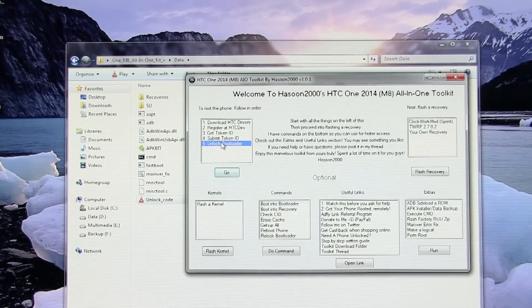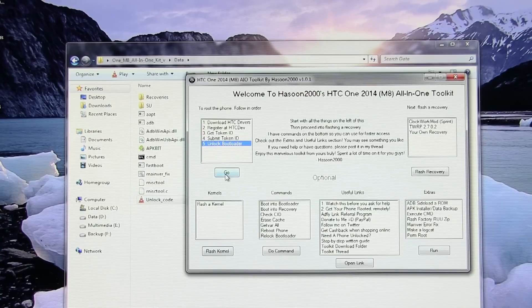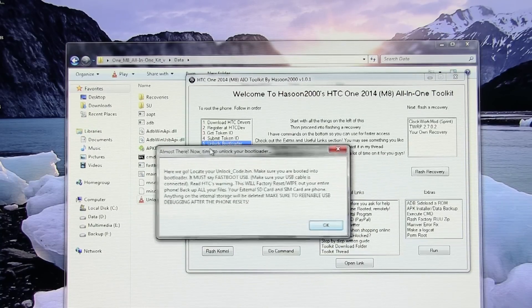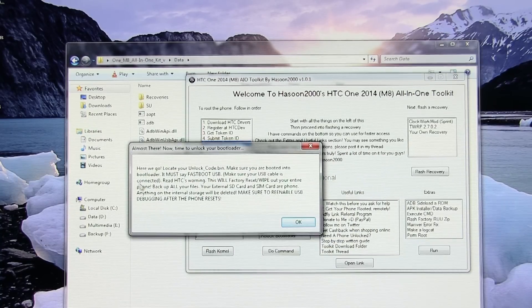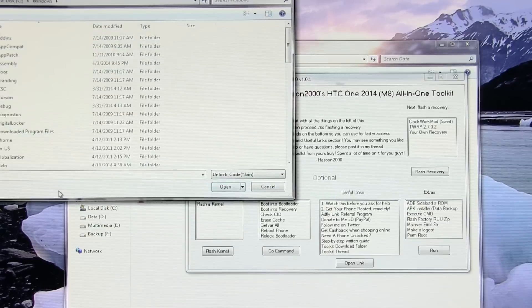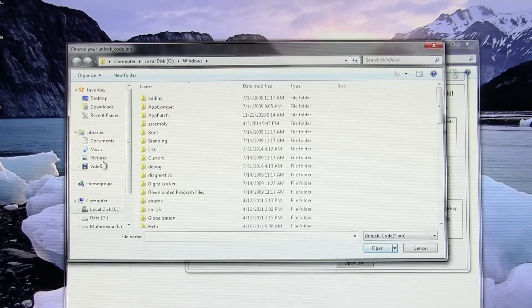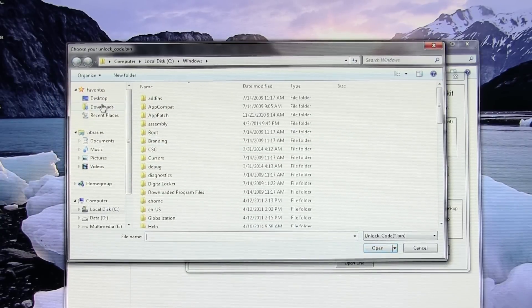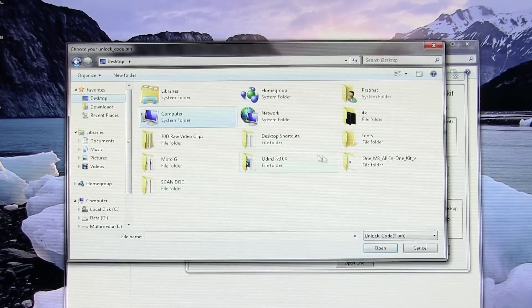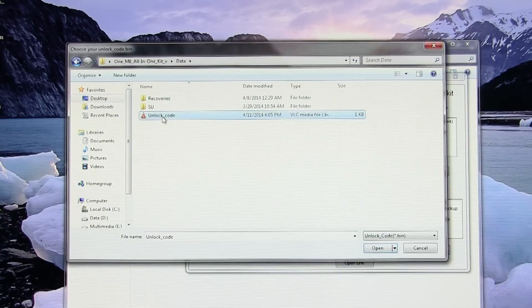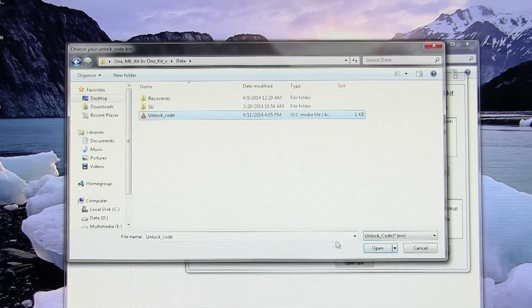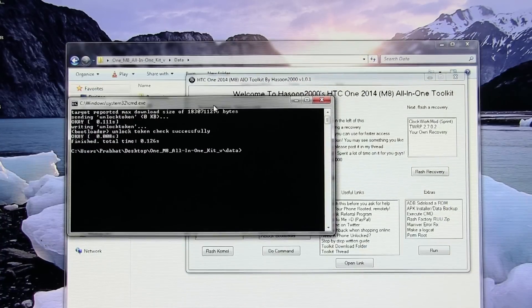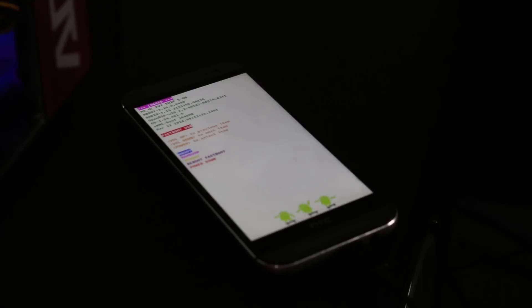Back to the toolkit, hit unlock bootloader now and hit go. You will get this message, hit OK. Here you need to go wherever you have the unlock code file. For me it's inside the toolkit folder. Select it and hit open. You will get this command prompt.